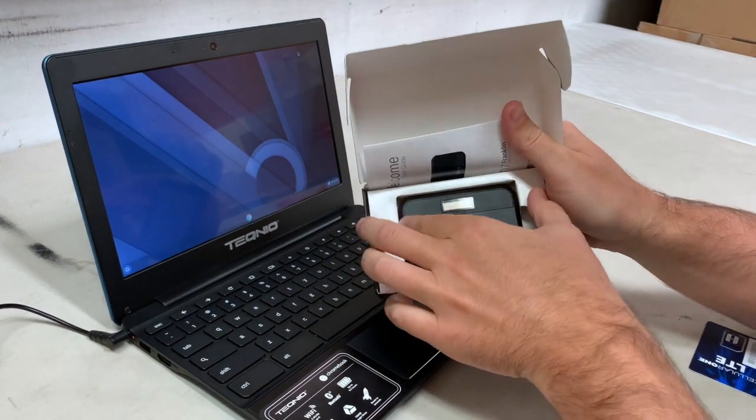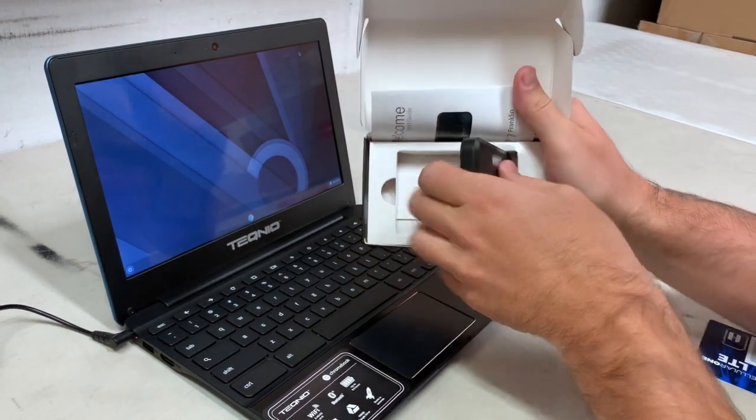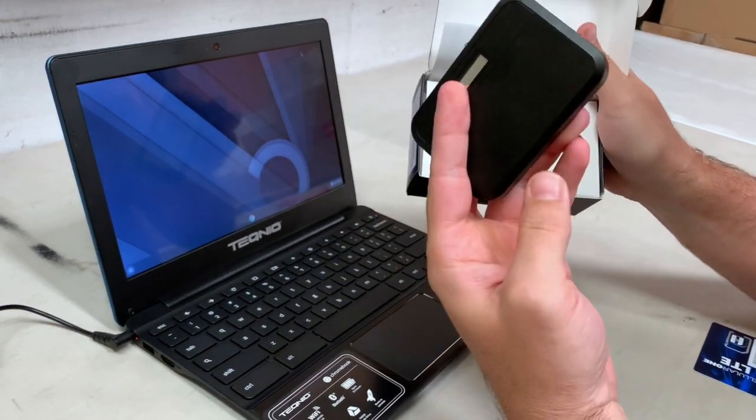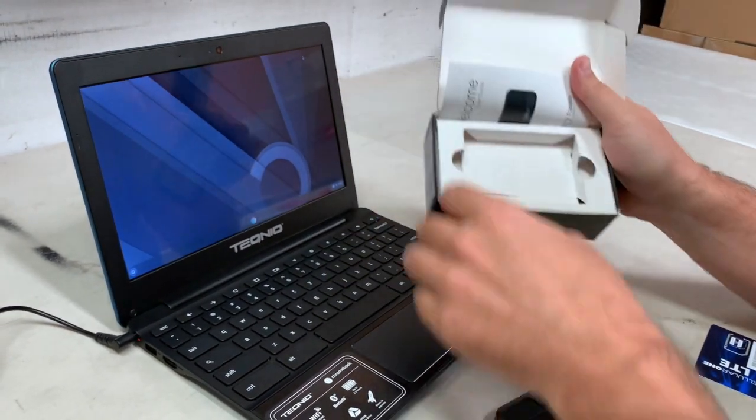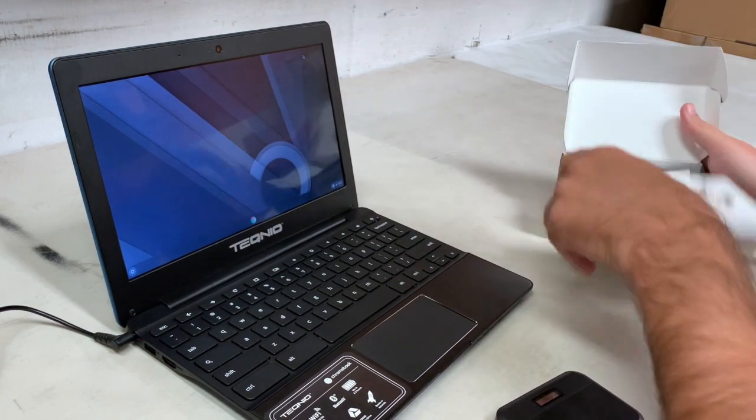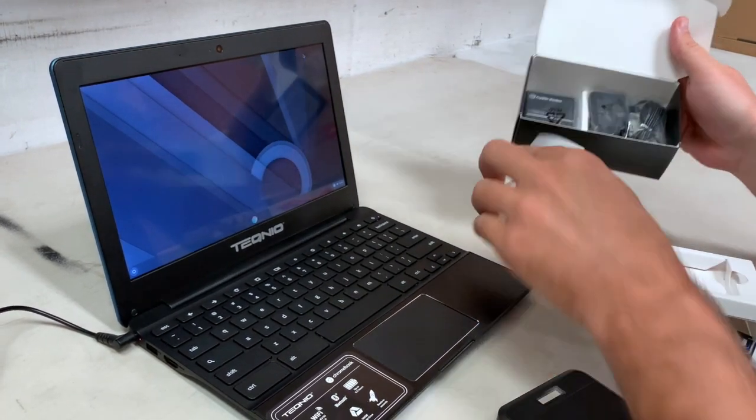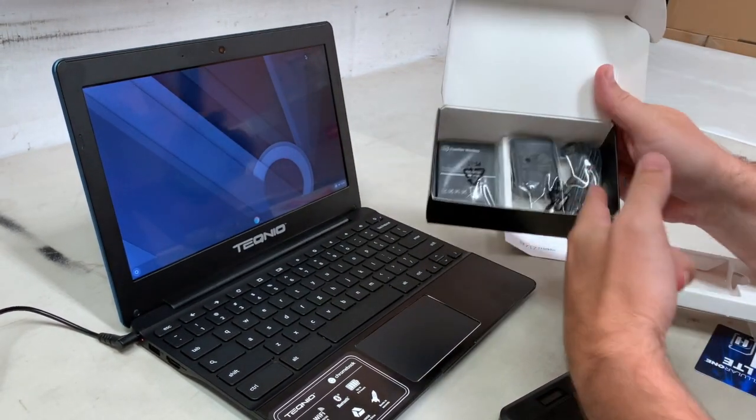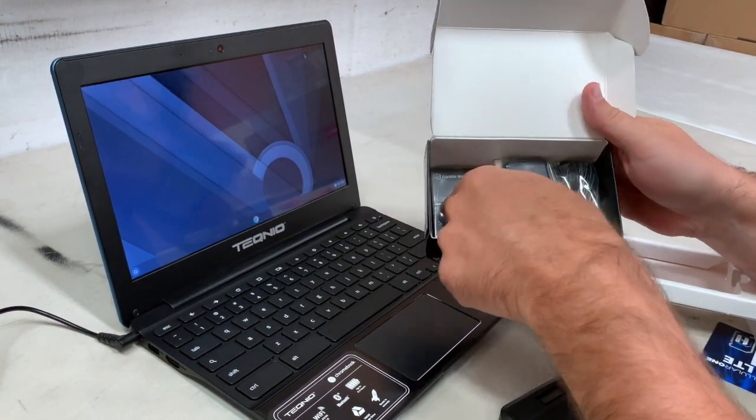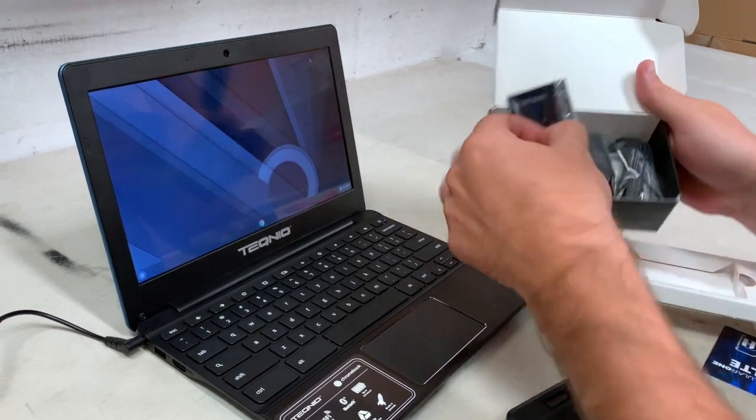Inside the box, you're going to find the MiFi unit itself, quick start guide, charger, and that sweet battery.